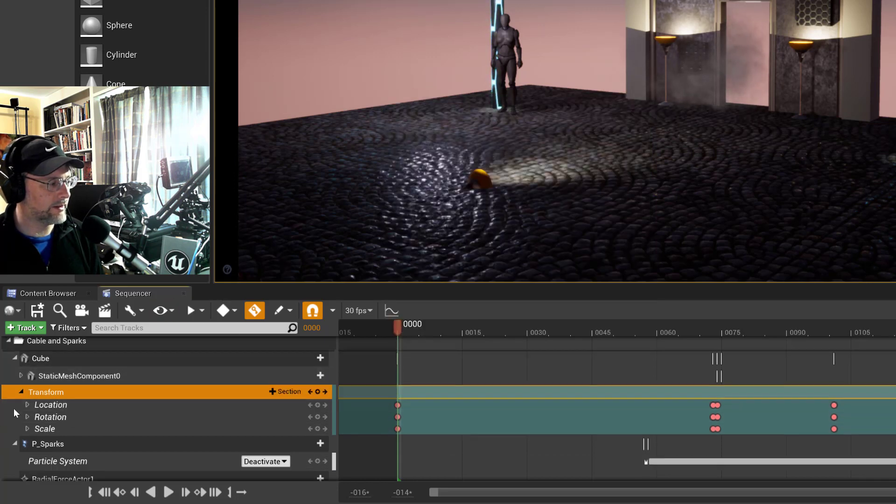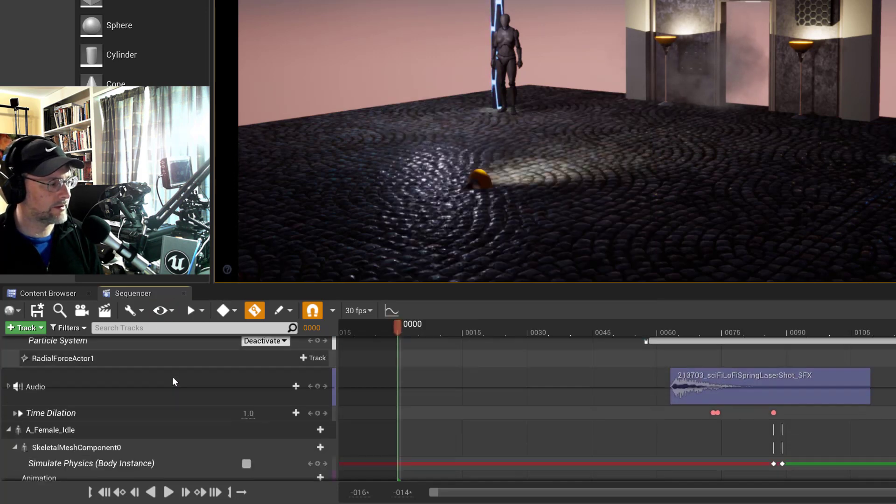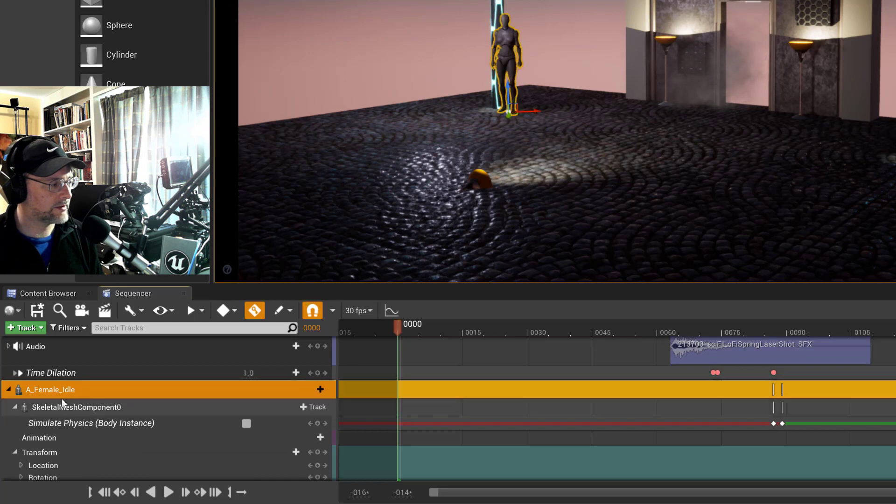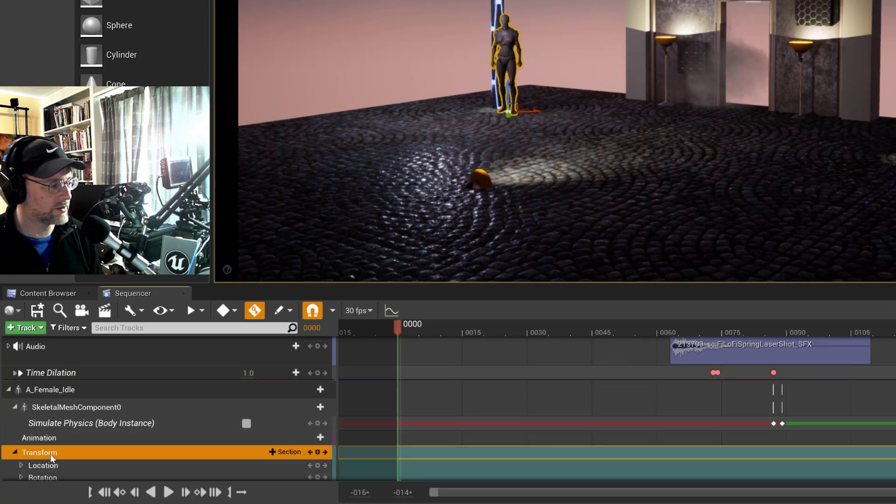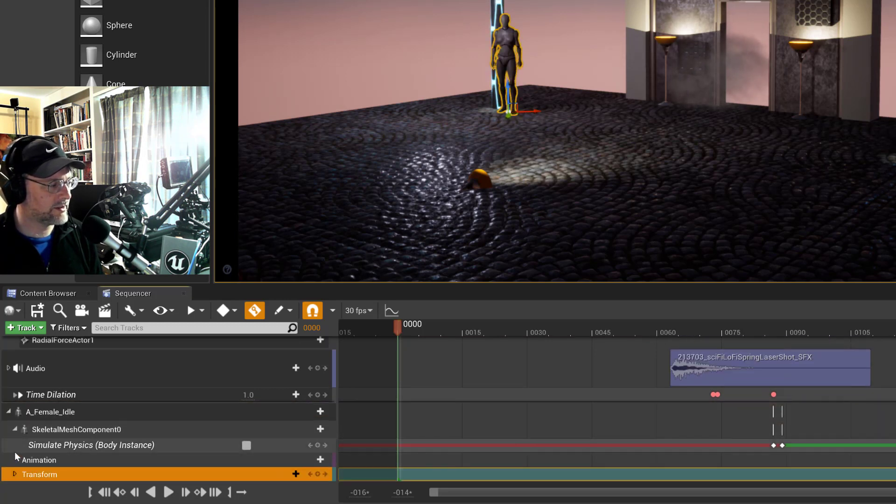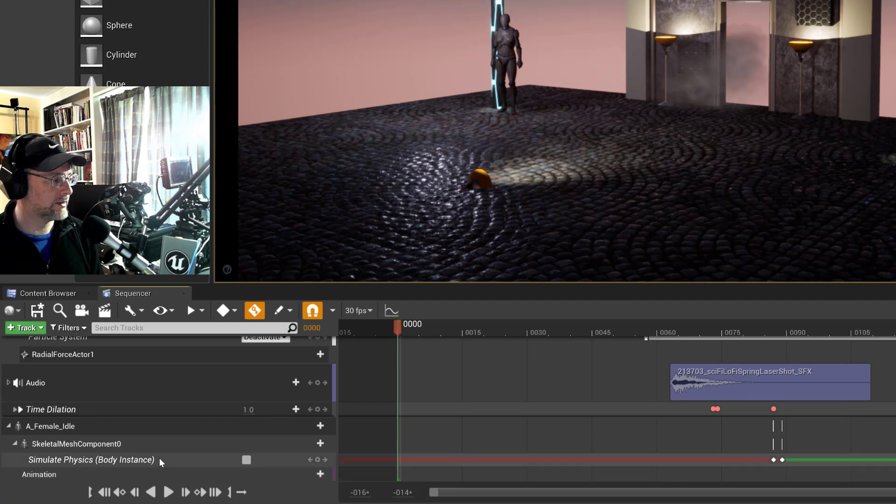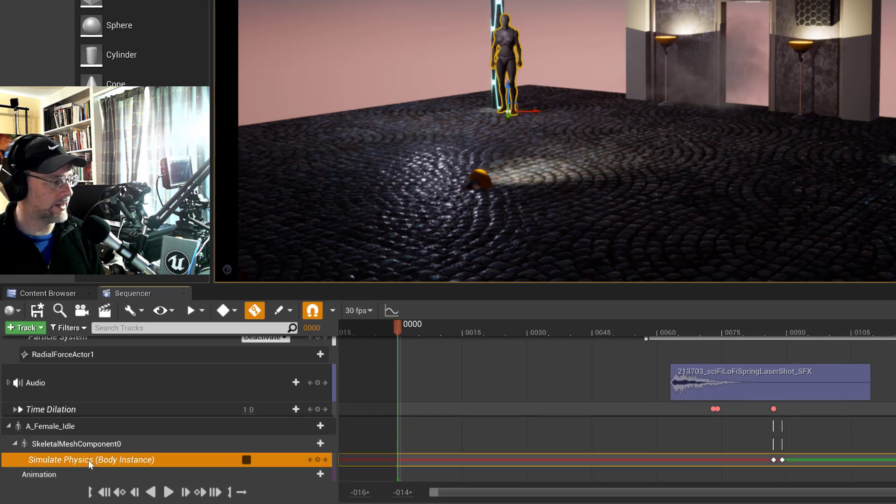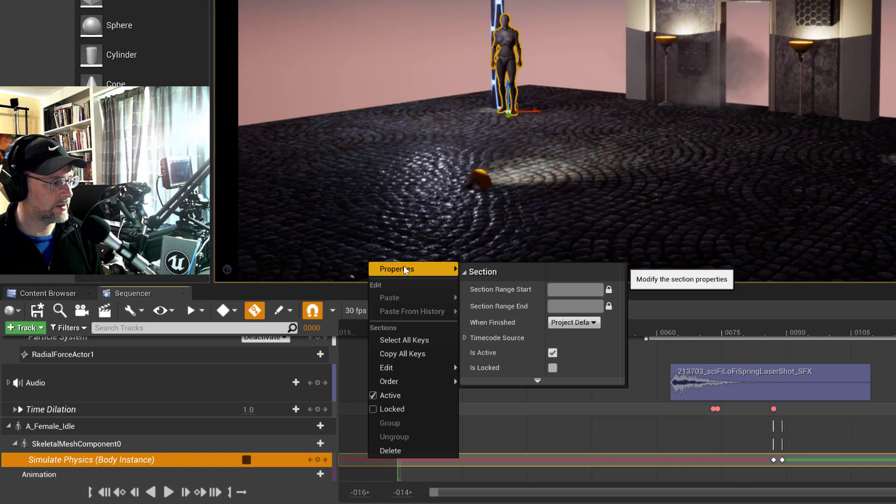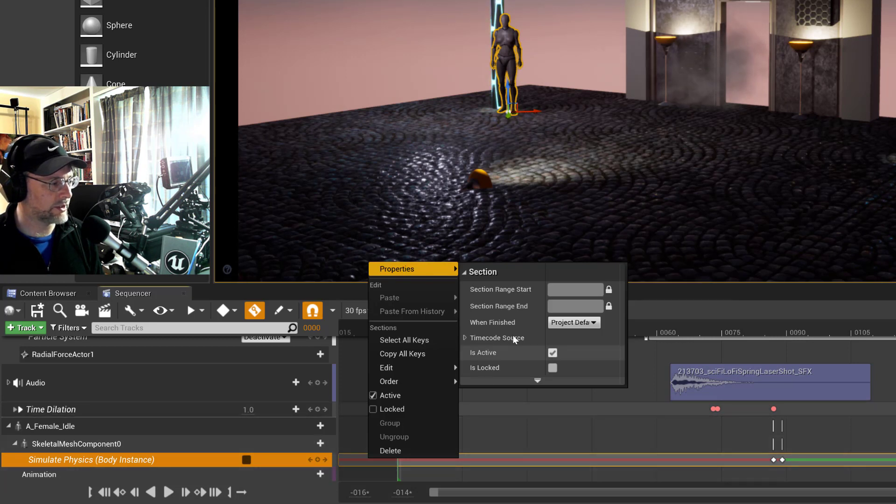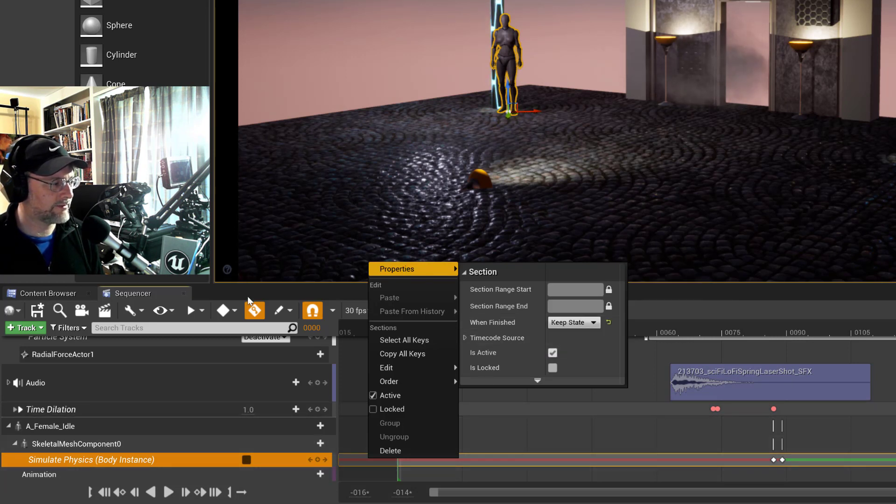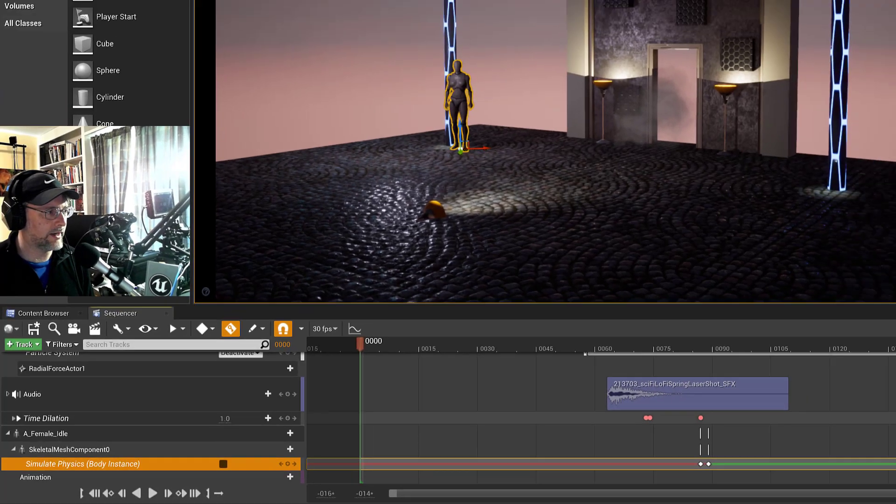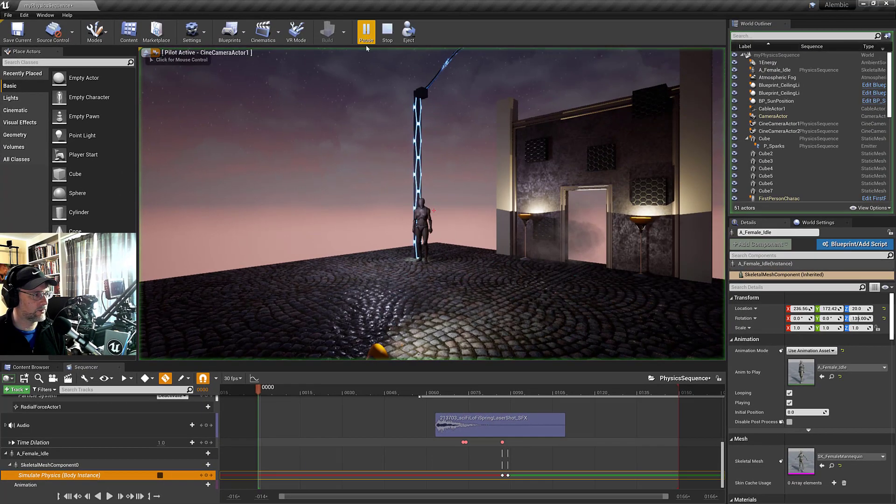And then with the skeletal mesh, we also need to do that. I've seen other people delete the transform tracks. You can, and then in the properties under the simulation you can say keep state. Let's give that a try and see if that works.